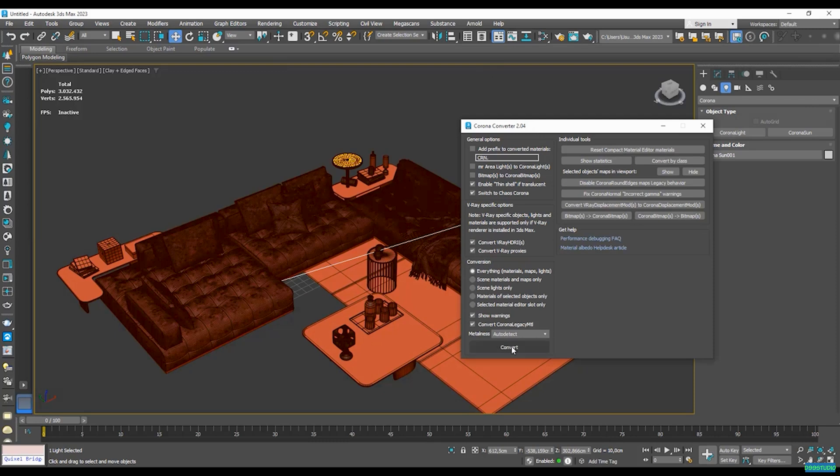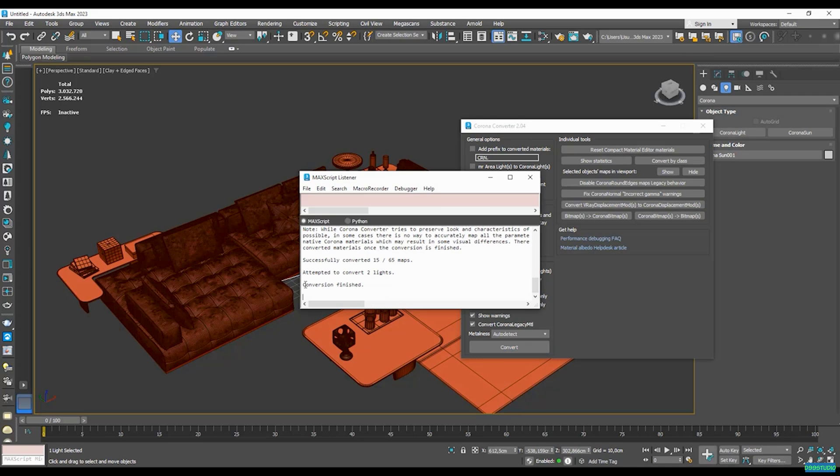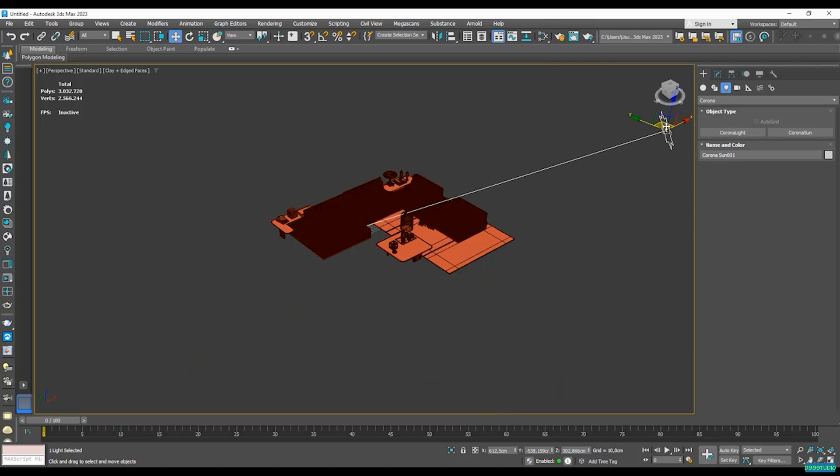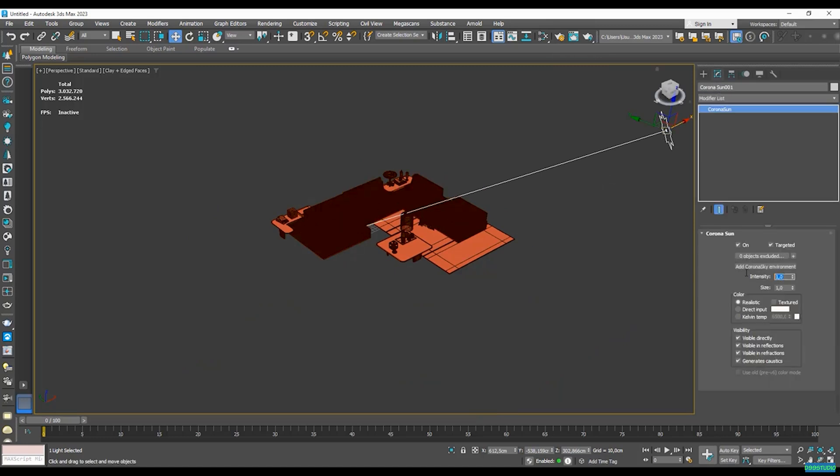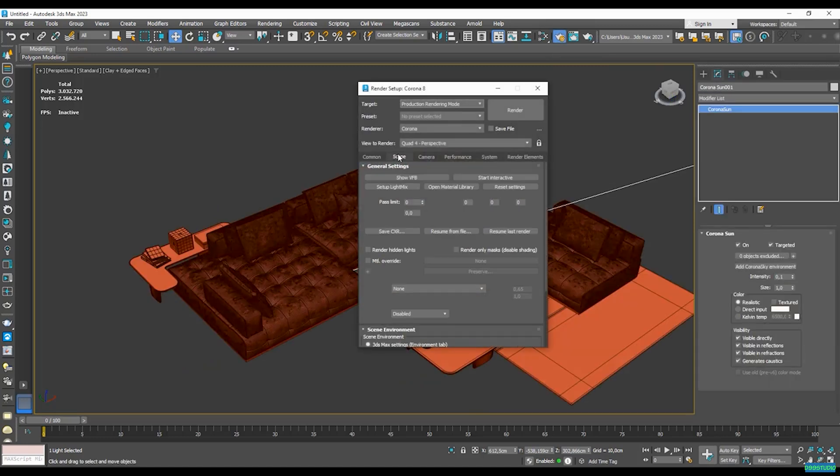So let's just convert it. And now I just have this message telling me that the conversion has finished. So let's go ahead and render it again. But this time, let's just lower the sun's intensity to around 0.1 and start an interactive render.